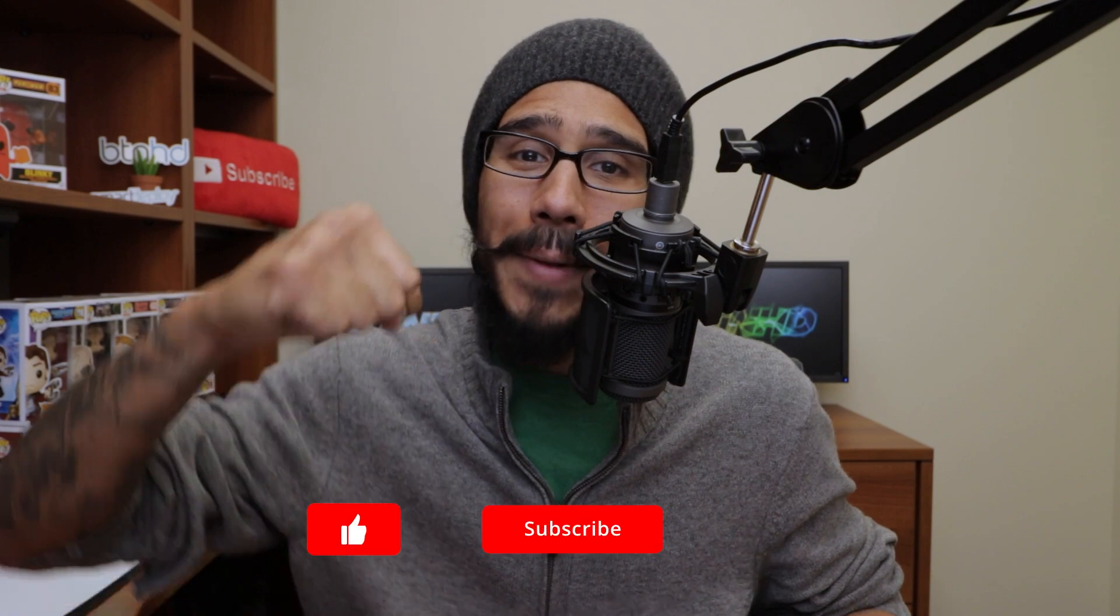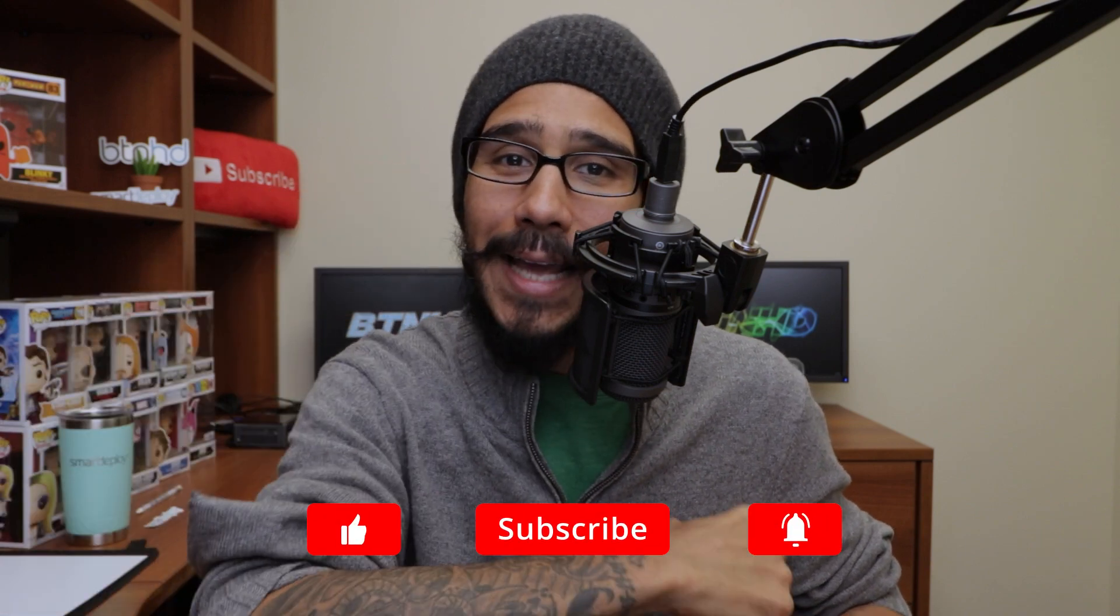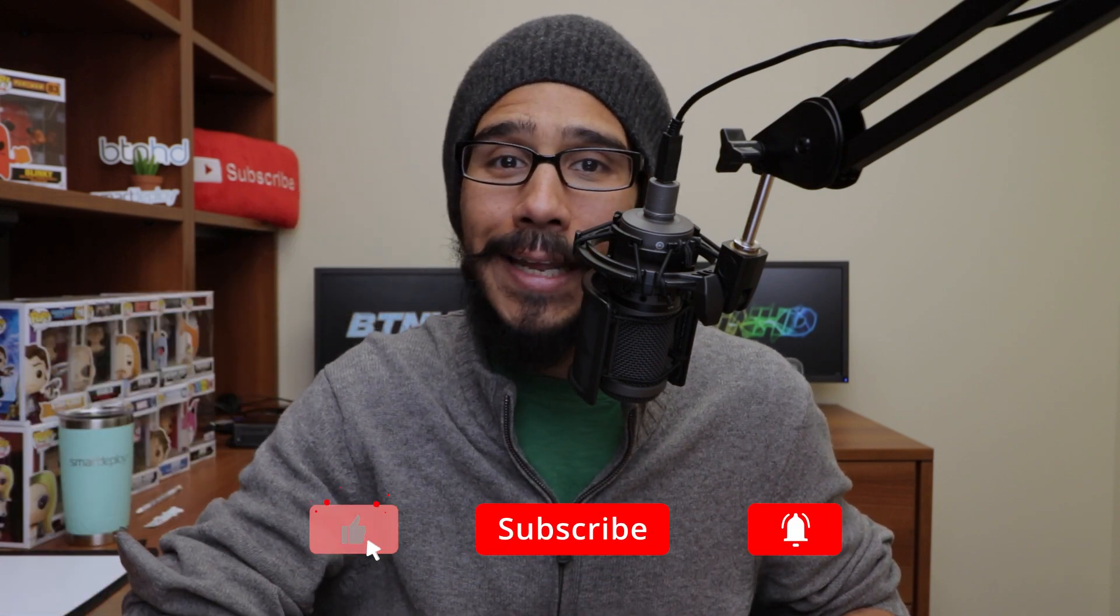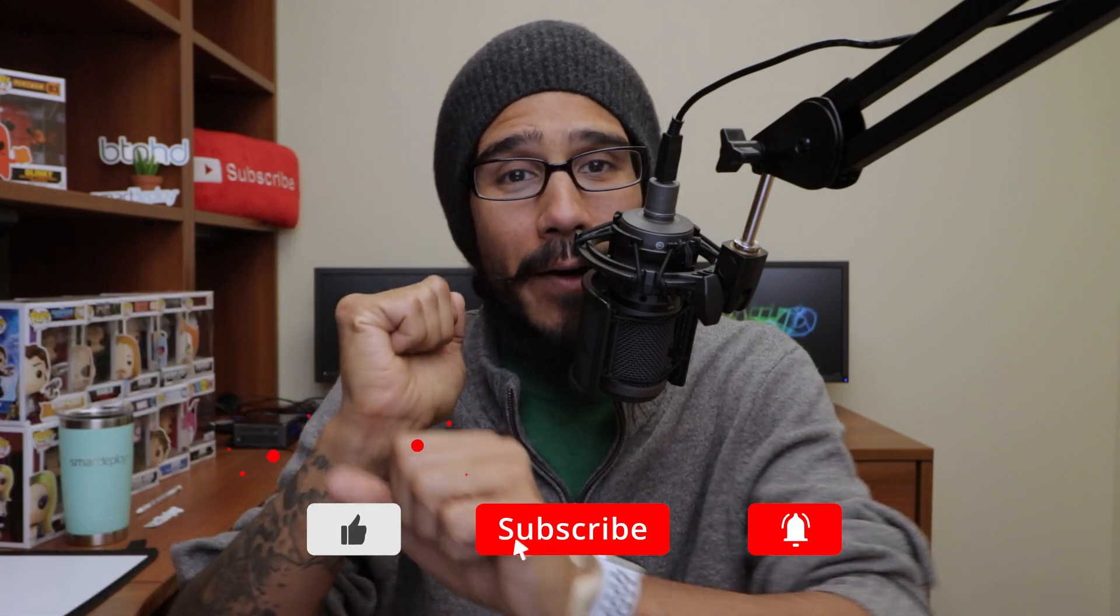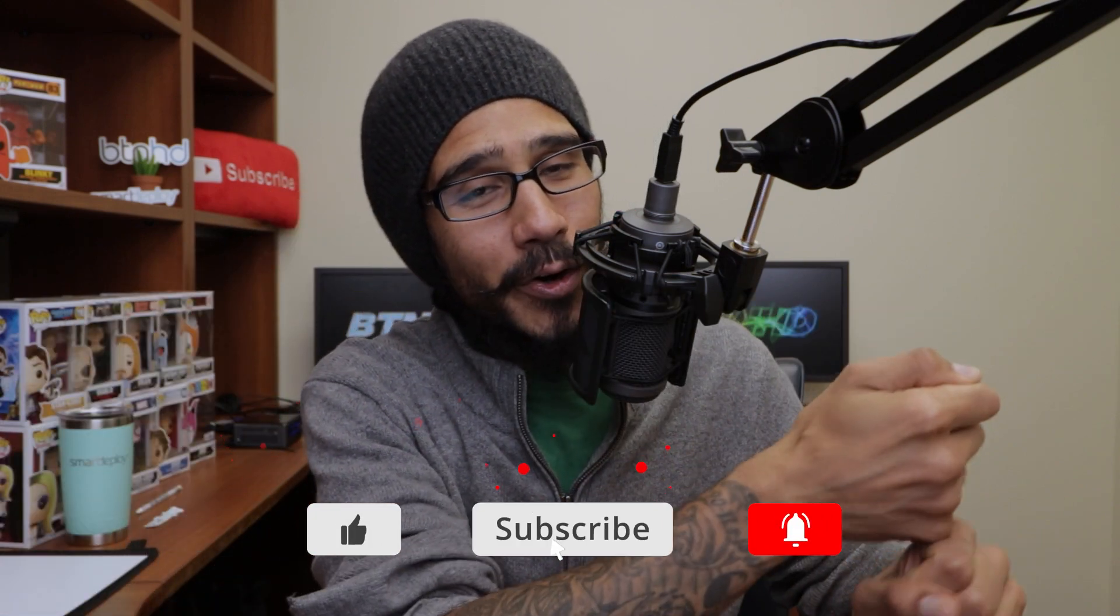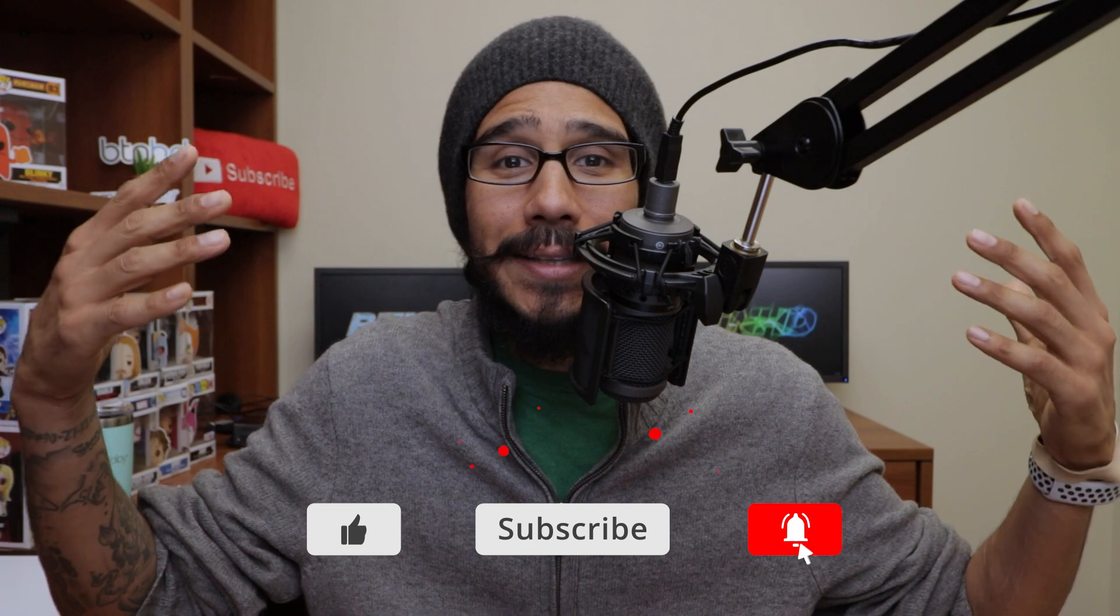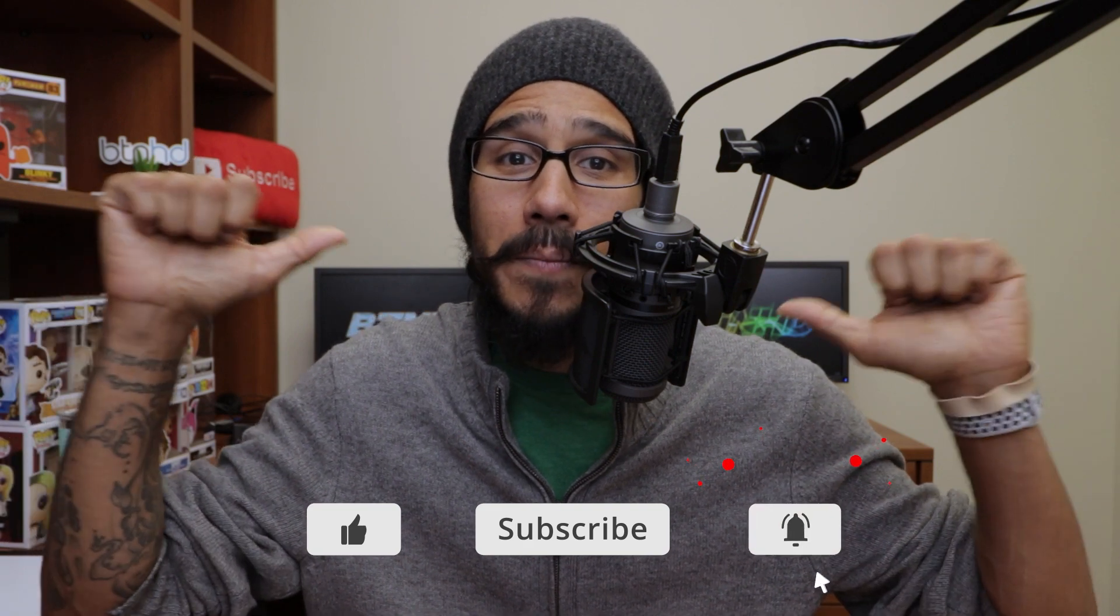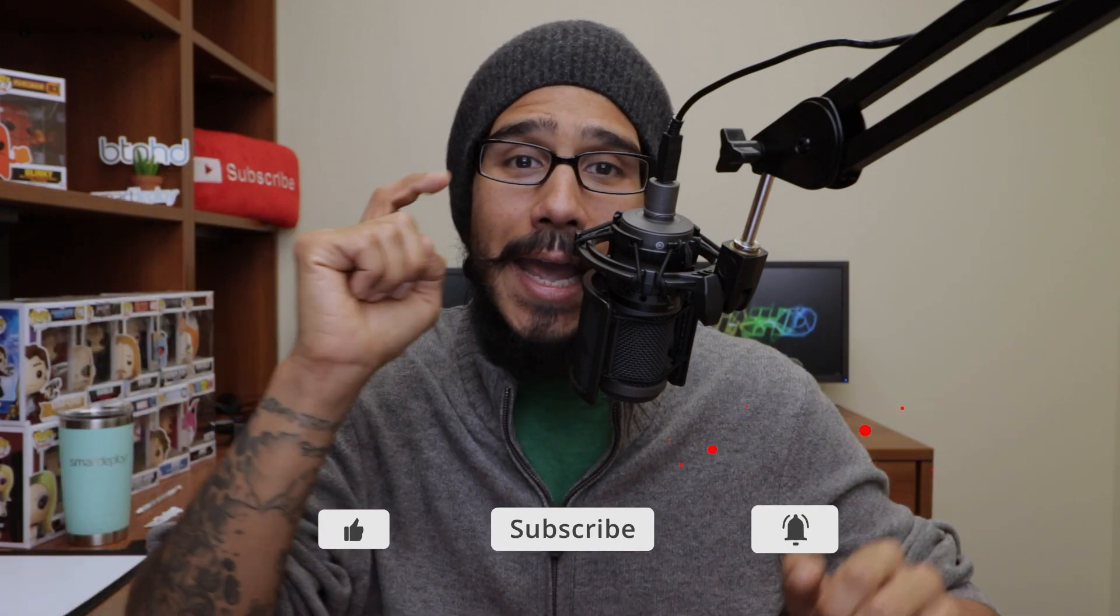And that's it guys. Hopefully you guys enjoyed this video. Make sure to hit that thumbs up, smash that subscribe button, and do not forget about hitting that notification bell to get the latest and greatest from this guy. And I catch you guys on the next one.